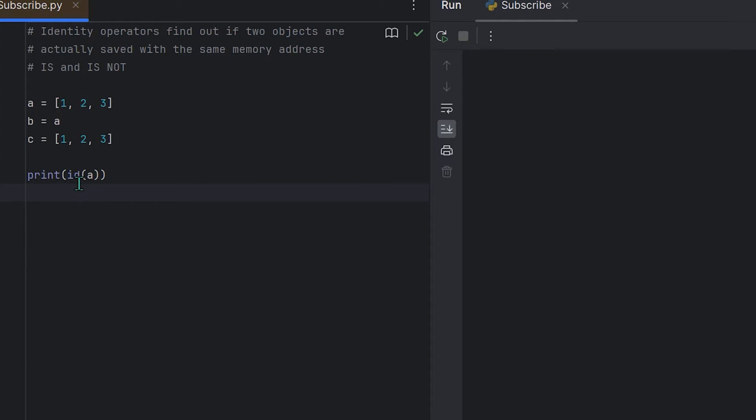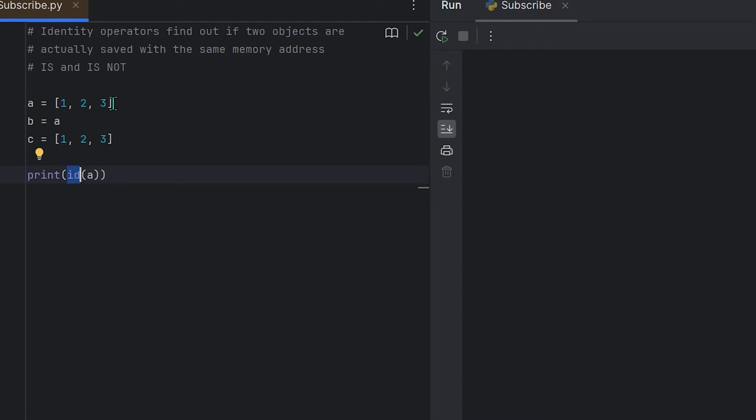Let's take a look here. If I use the print function and then I use the id function, the id function is basically used to get the unique identifier for a specific object, which in this case is this list right here: one, two, three. So if I want to print the unique identifier of this list, all I do is summon the print function and put id of a.